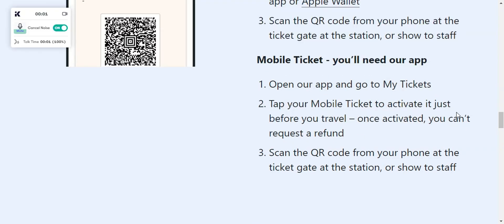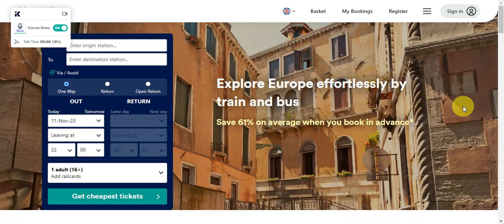For the mobile ticket, you'll need the app. Open the app, go to My Tickets, and tap your mobile ticket to activate it just before you travel. Once activated, you can request a refund, then scan the QR code from your phone at the ticket gate at the station, or show it to the staff.